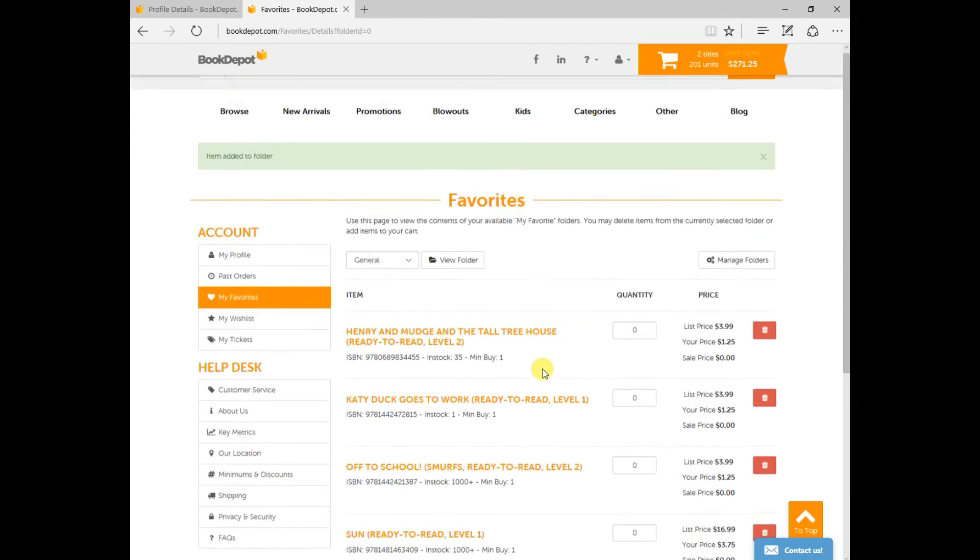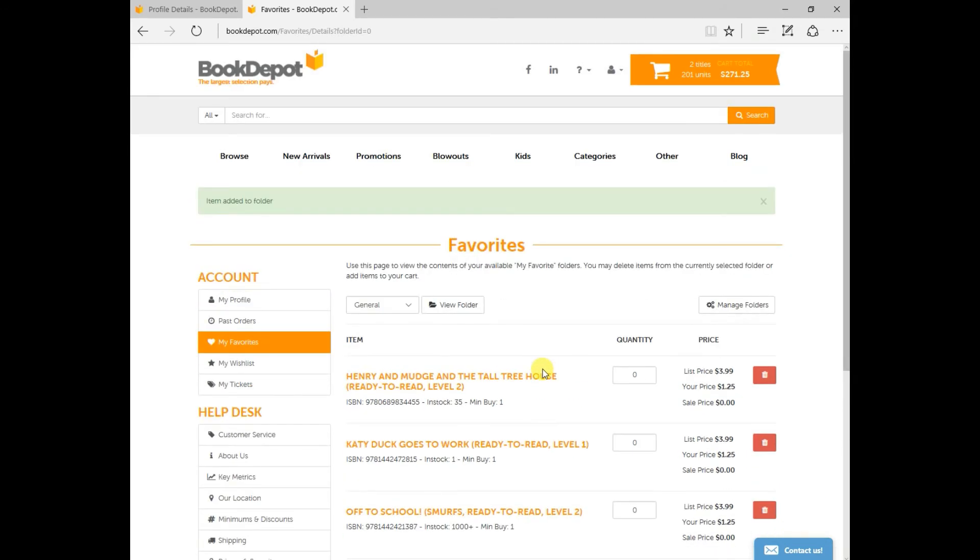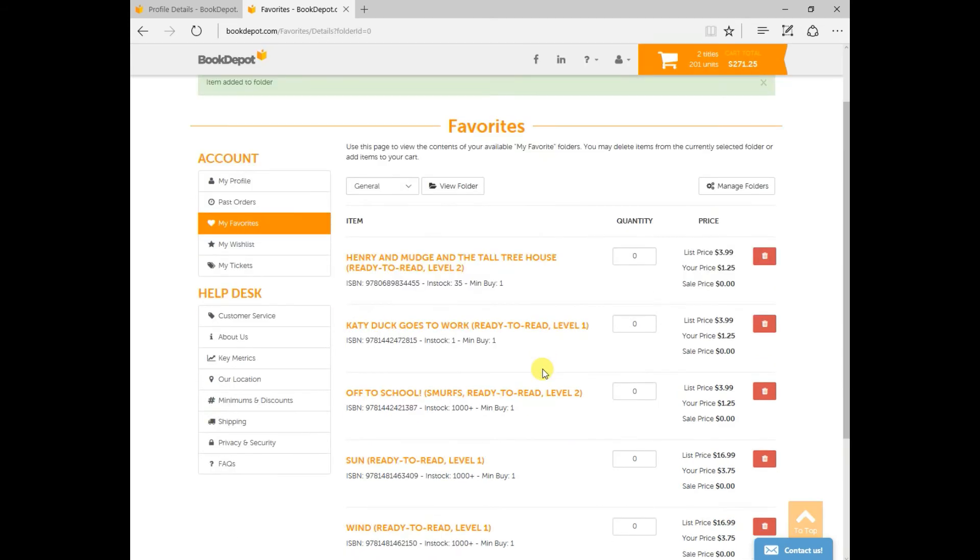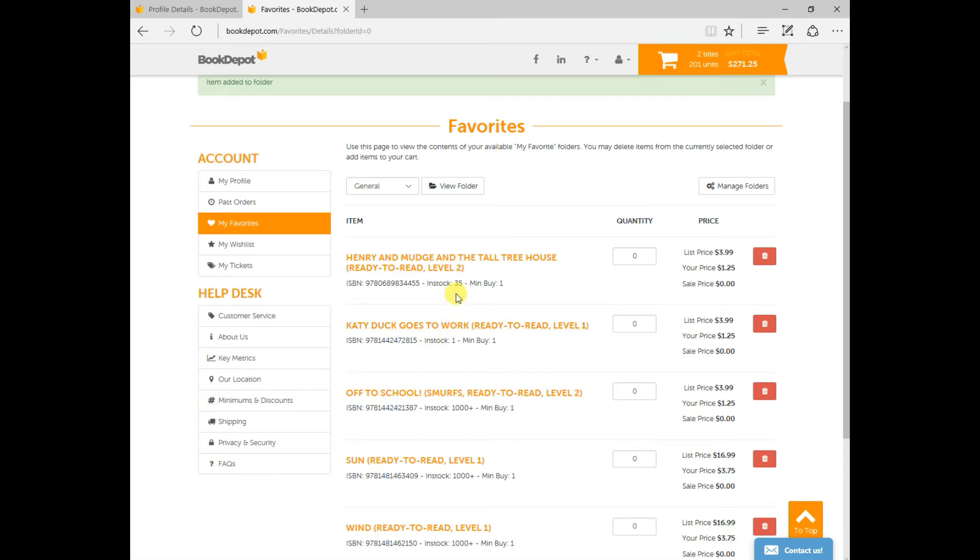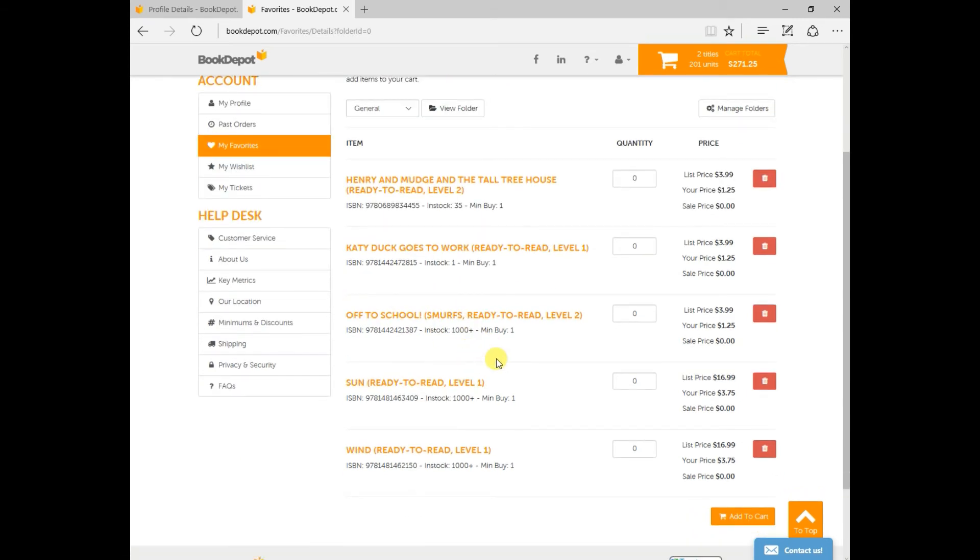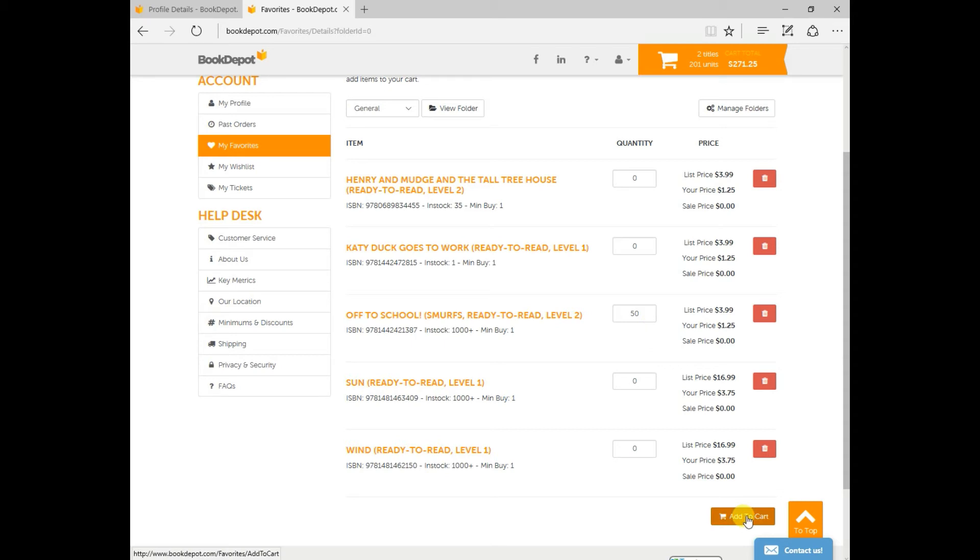While you're in your favorites what you can do is you can view some of the titles you can see how many we have in stock so in going through them maybe you want to purchase 50 copies of this title so you just type in the quantity that you would like to purchase and click Add to Cart. Very simple to do.